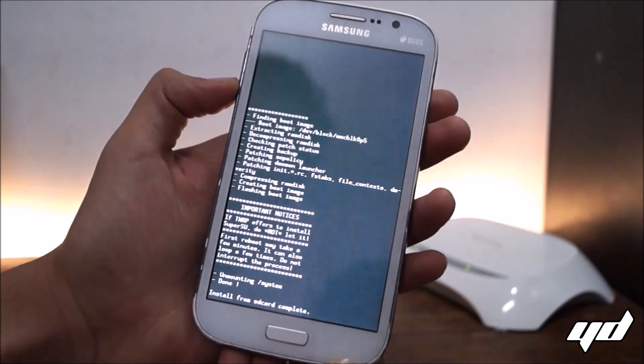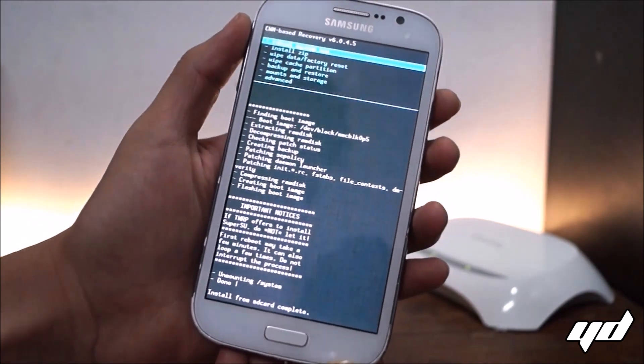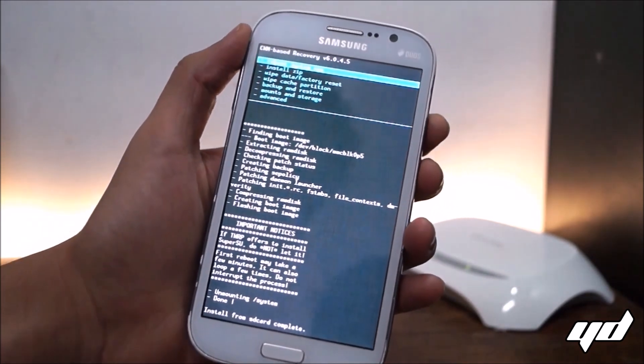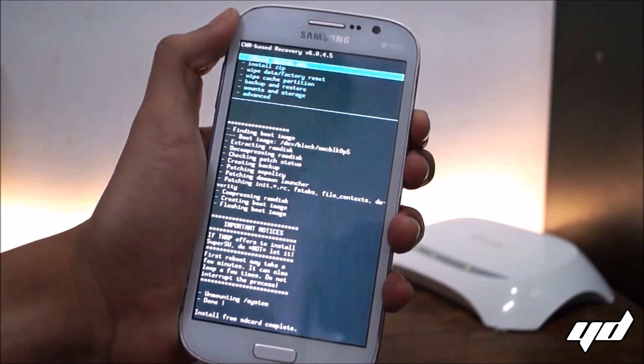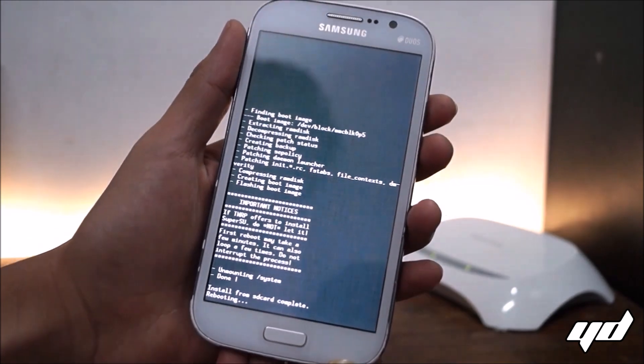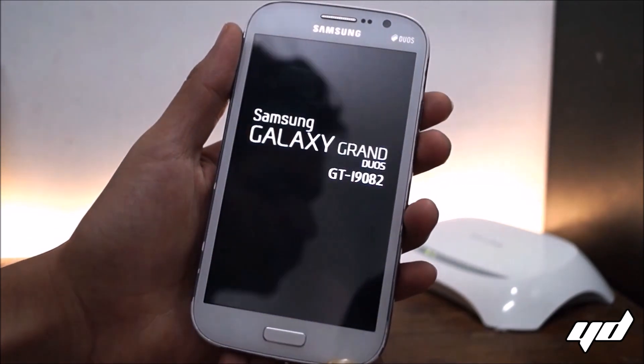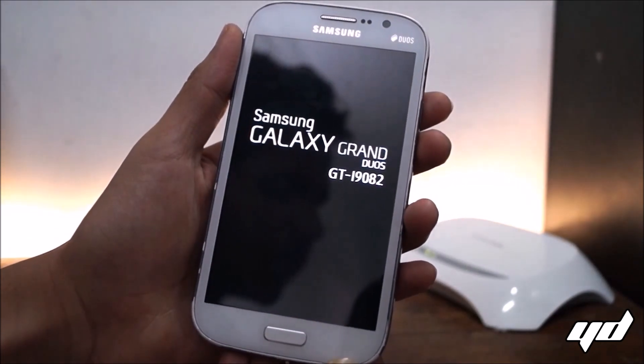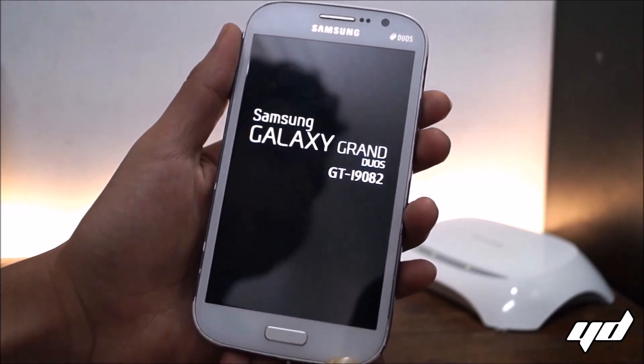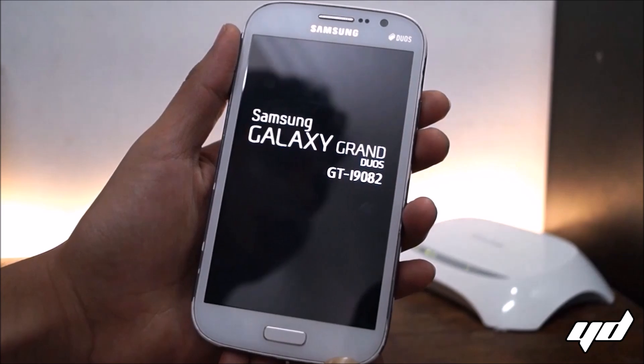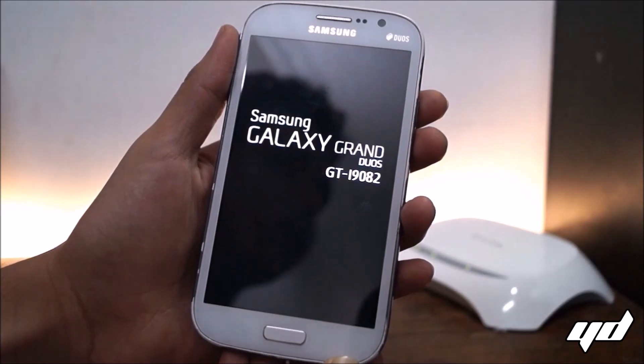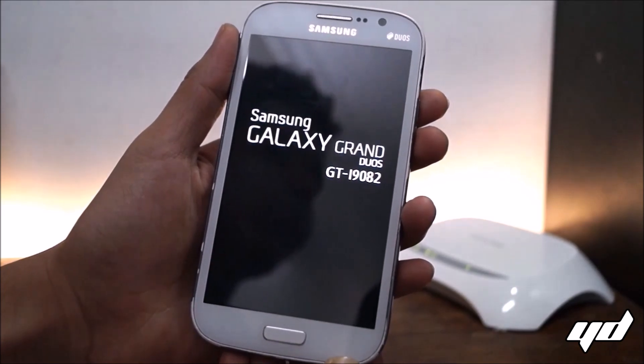Now go back and reboot your system. The first boot might take up a lot of time, like five minutes or so guys.